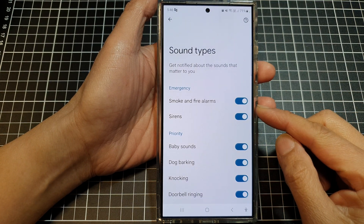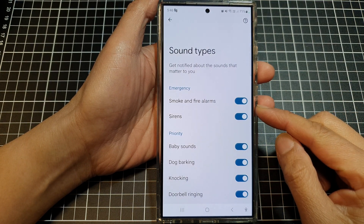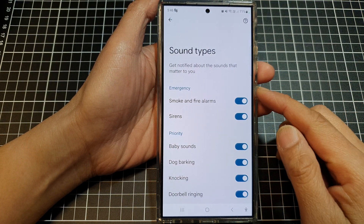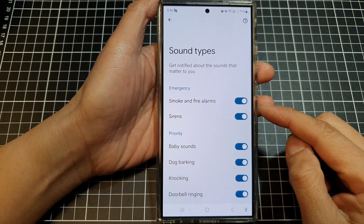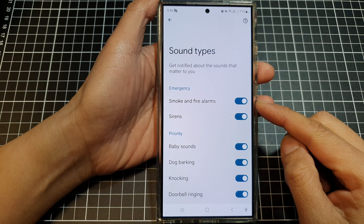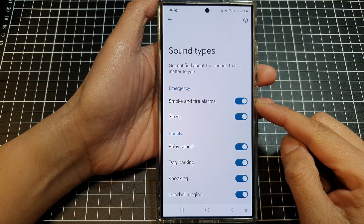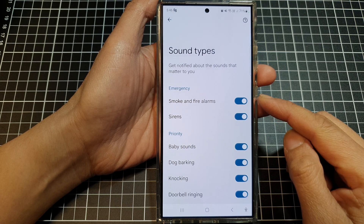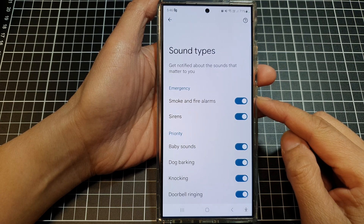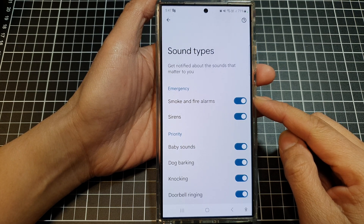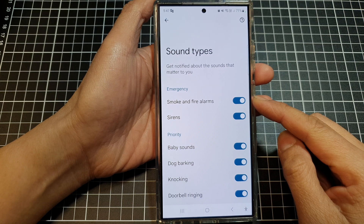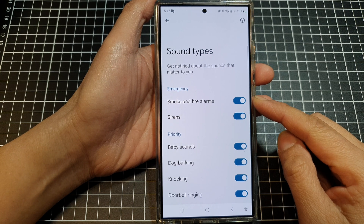How to turn on or turn off emergency sirens, smoke and fire alarm sounds notification on the Samsung Galaxy S24 series.